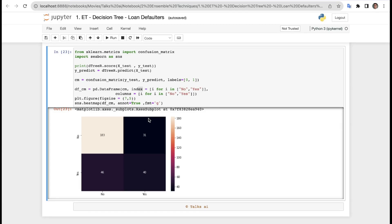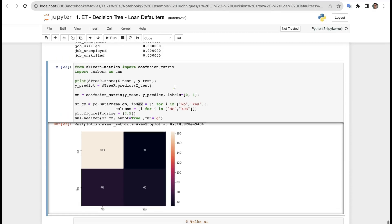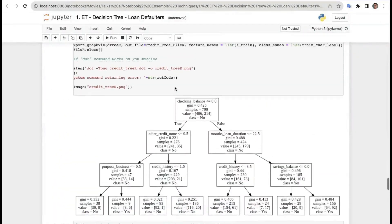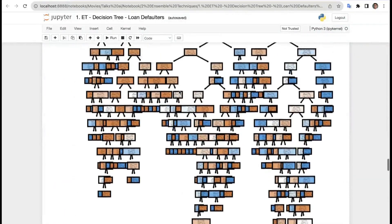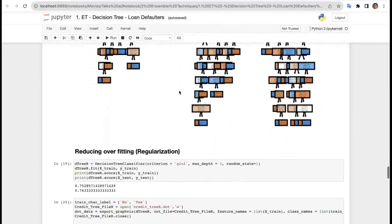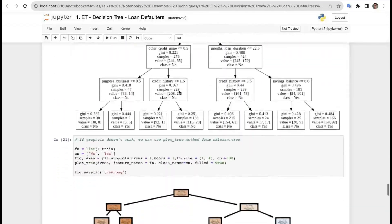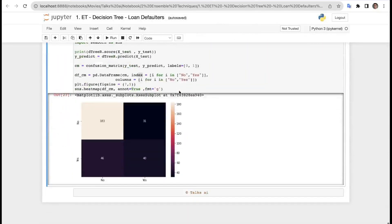So that was all about the decision tree, which is used for both classification and regression problems — it's a supervised learning approach. We will come up with a few more examples and case studies. Hope this helps you get a clear idea of how a decision tree gets framed. Thanks for being with us, stay tuned, all the best!